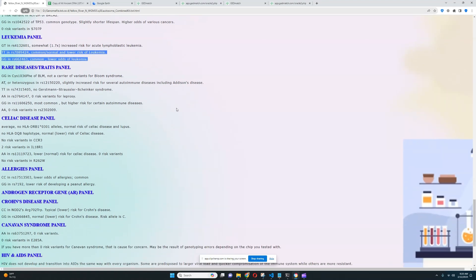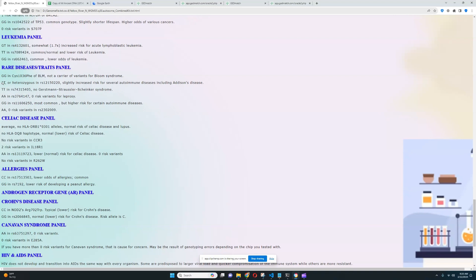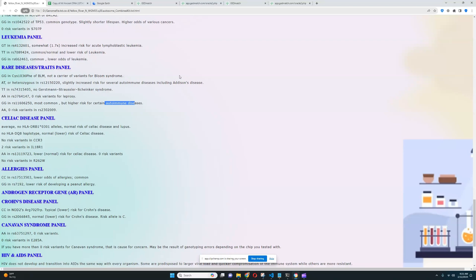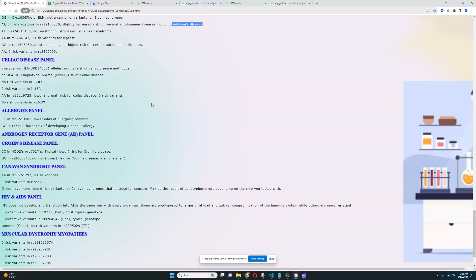For rare diseases panel, it looks like she's got AT here, which leads to slightly increased risk for cellular autoimmune diseases, including Addison's disease. I think this is pretty rare. I don't remember exactly because it's been a long time since I added this here. But I think it's pretty rare to score this kind of a genotype, to have this kind of a genotype here. And she's got this variation, these two variants, which lead to higher risk for certain autoimmune diseases. So once again, it's autoimmune diseases, same thing as like Addison's and stuff like that, like diabetes, Addison's, those types of issues.